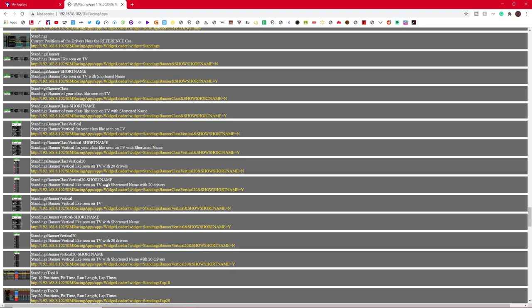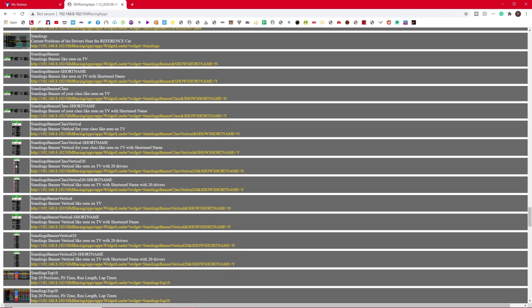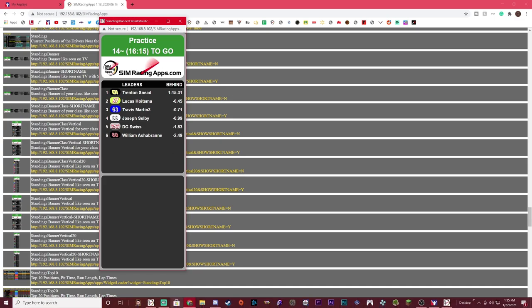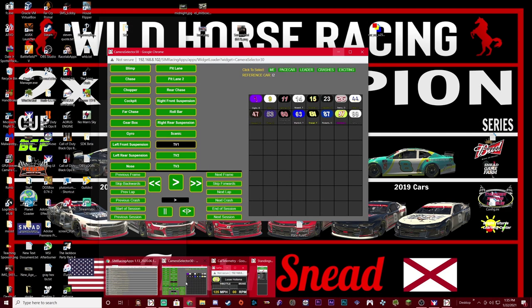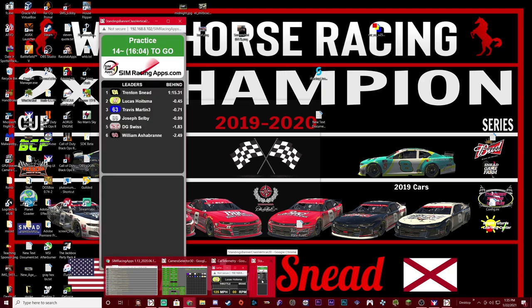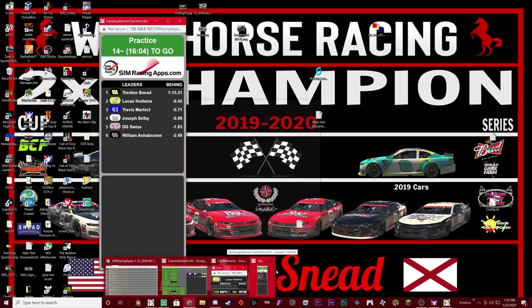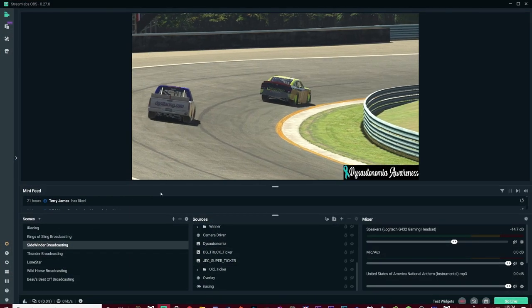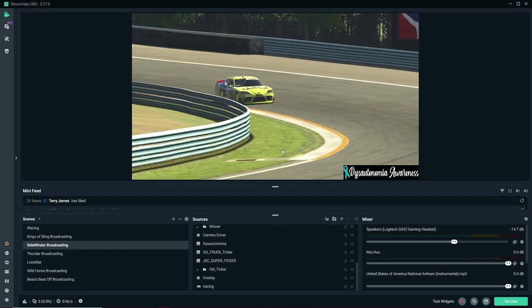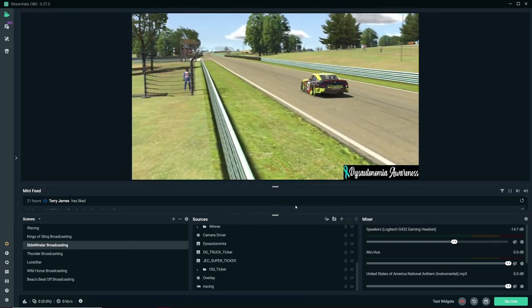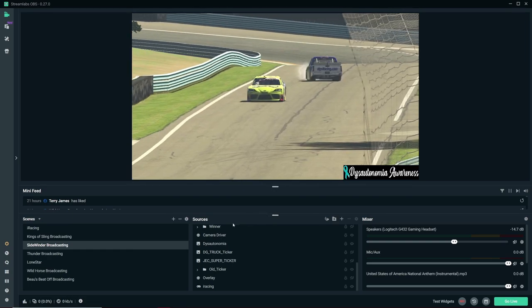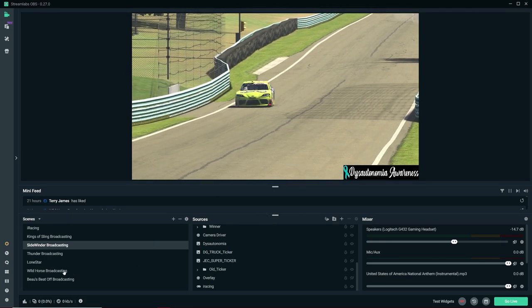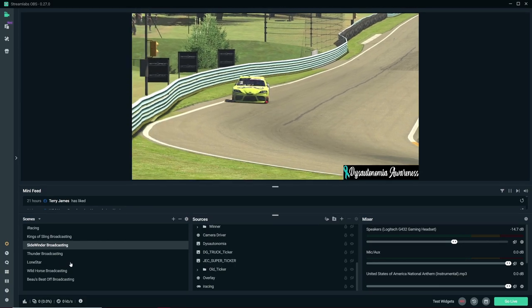I'm going to scroll down again until we get to right here. So Simracing apps comes with two different types of tickers. You get a horizontal one, kind of like the old fox layout, or you can get a vertical one. I personally use the vertical. So you get the standings banner class vertical 20. If you want short names, like for me, instead of my full name on here being Trent Sneed, the short name would be T Sneed. So click the thumbnail, whichever one you want. And I'll bring up, once again, a little box here.